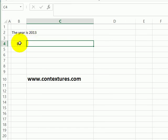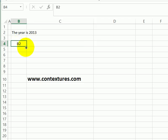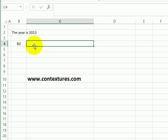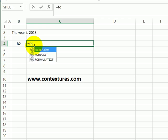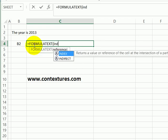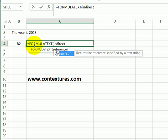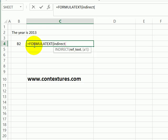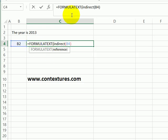For another example, we'll see how we can use FORMULATEXT with the INDIRECT function. So in this cell I've got a cell address B2, and in this cell I'm going to type equals FORMULATEXT and then INDIRECT, which will create a reference based on an address. So that's going to create a reference to whatever is in cell B4.